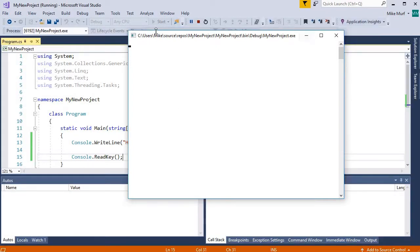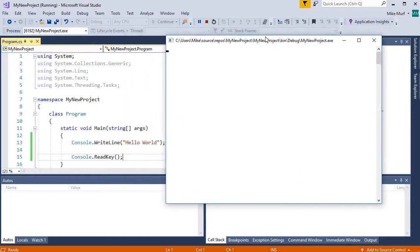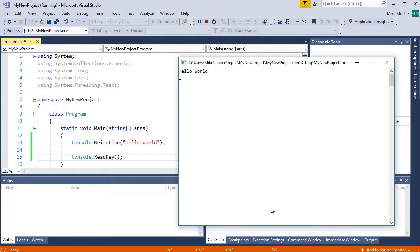And what we see here is a console window. And in just a moment, we should see, there we go. We see the text, hello world. So this is what our program looks like when it is running.